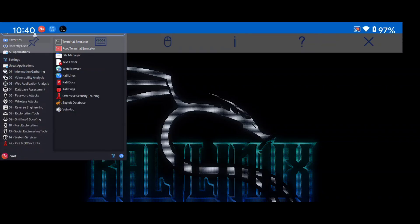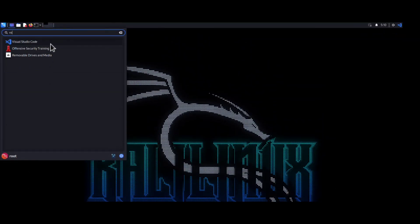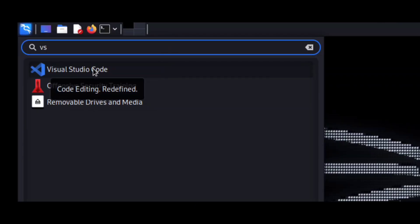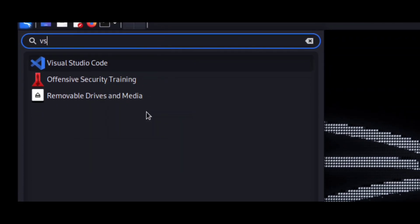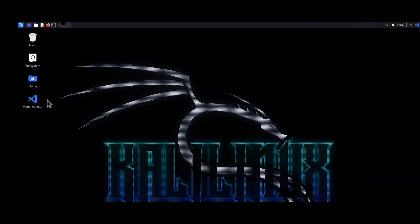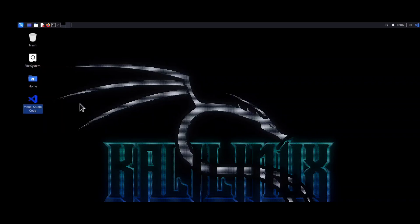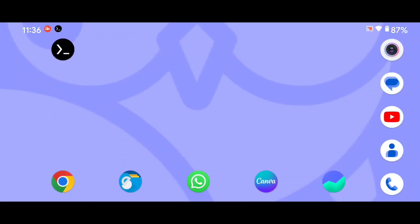Let's open and see where our VS Code is. I'm going to search 'vs' here and you can see Visual Studio Code appears. Just add this to your desktop — right click and select 'Add to Desktop'. The app is now on your desktop, but when you double click on it, nothing happens — VS Code is not opening. We need to fix that issue.